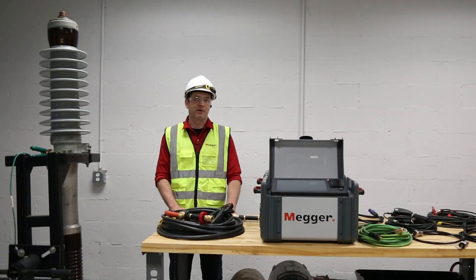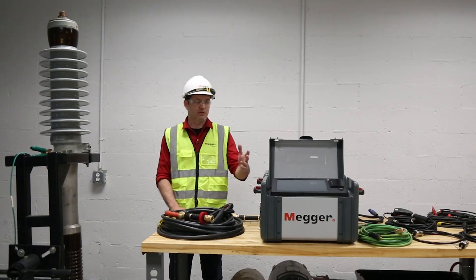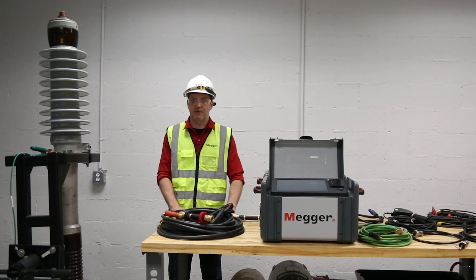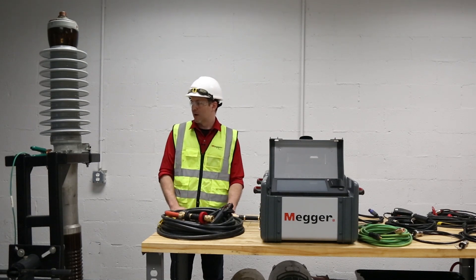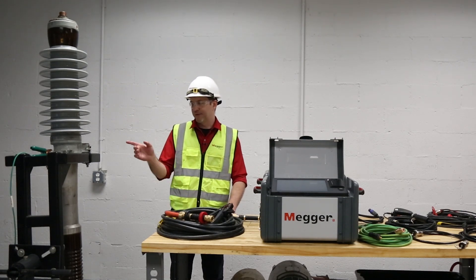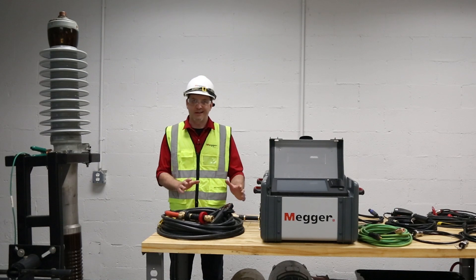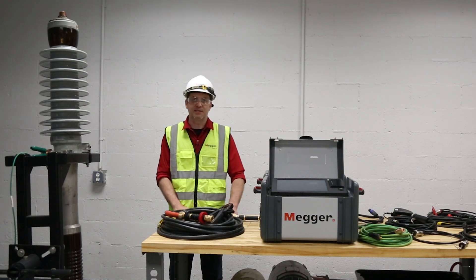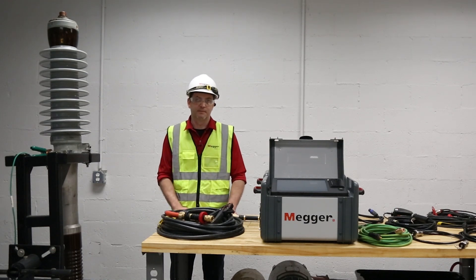Here today to show you how to do power factor testing at 1 hertz using the Delta 4000 on a bushing. We'll be focusing on the C1 of the bushing today, but the connection and running tests on other assets will be very similar.